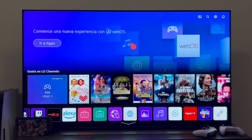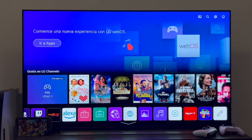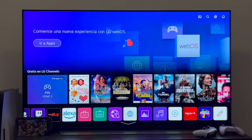If your TV is older than WebOS 4.0, you won't be able to perform the process as it won't be compatible. Secondly, you're going to need a PC. It doesn't matter if it's a laptop, desktop, Mac or Windows, it makes no difference — you're going to need access to a PC.